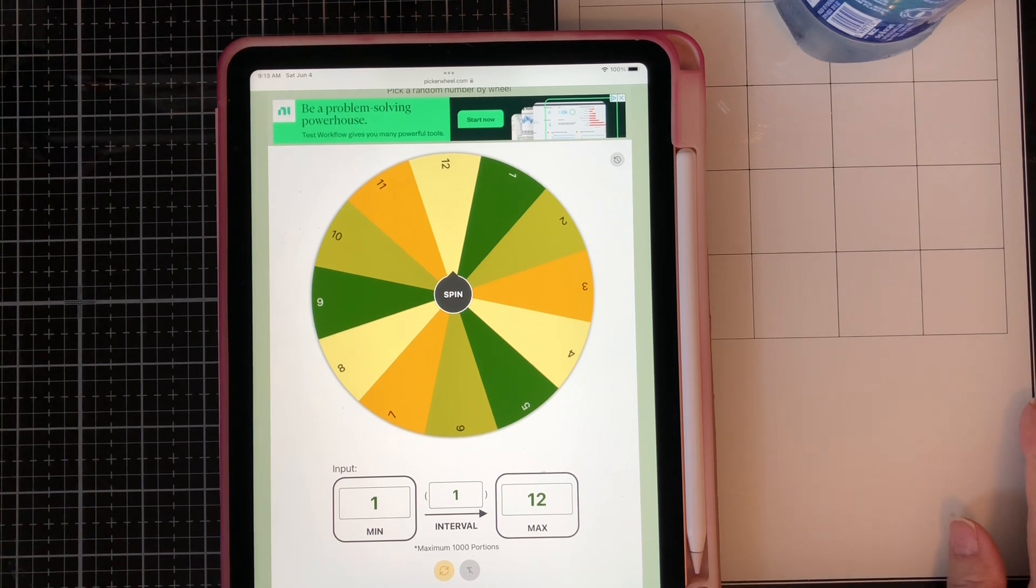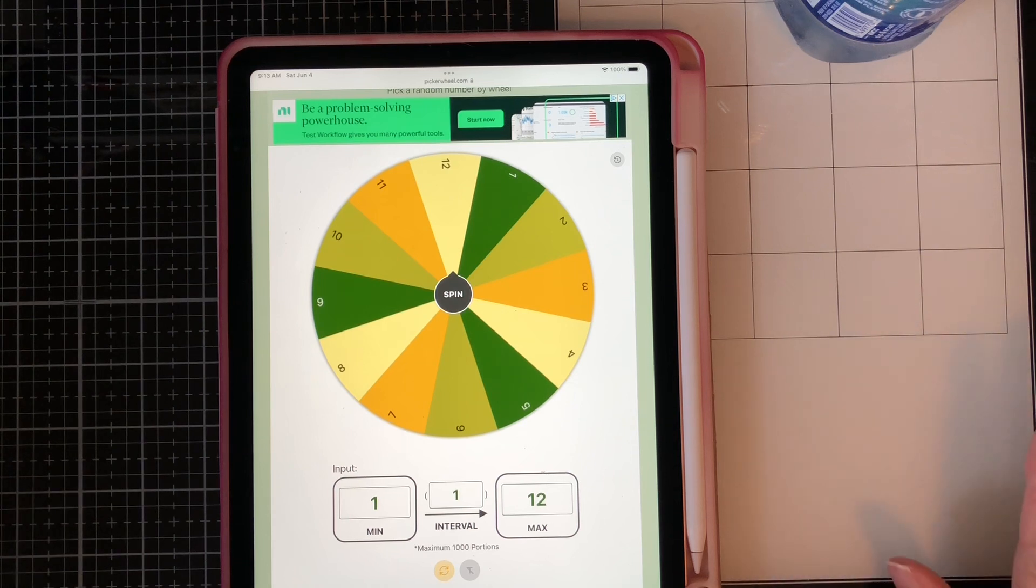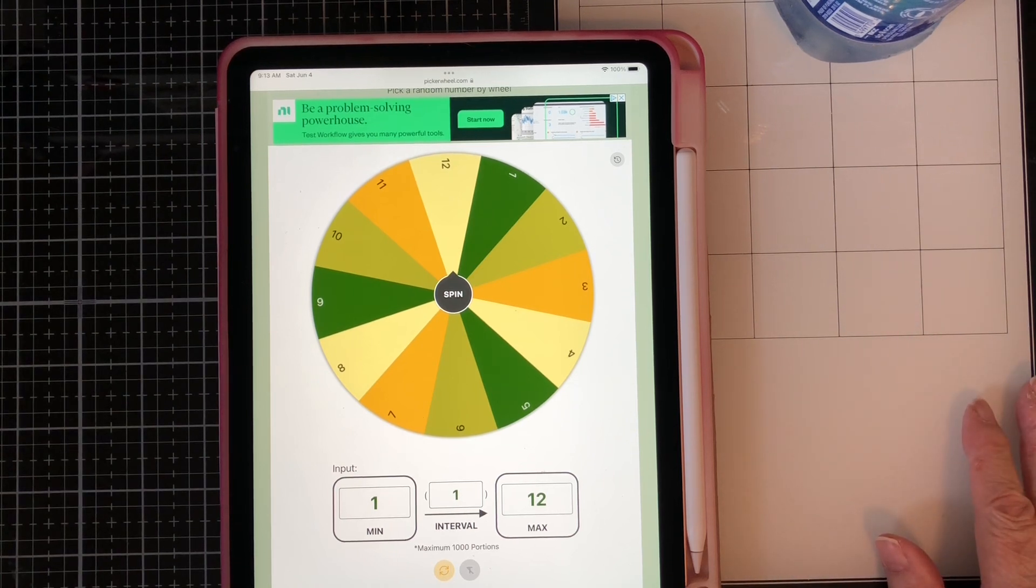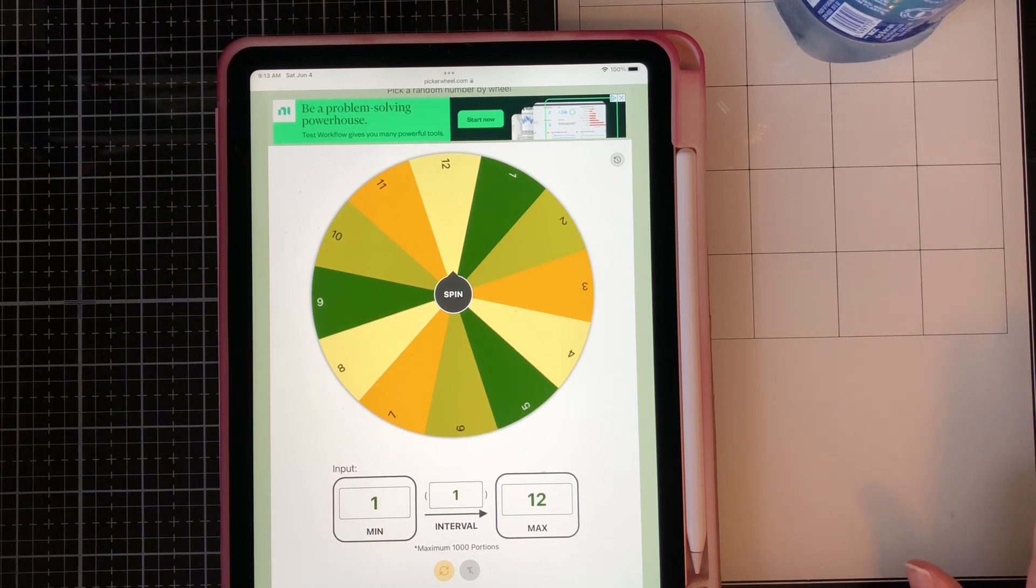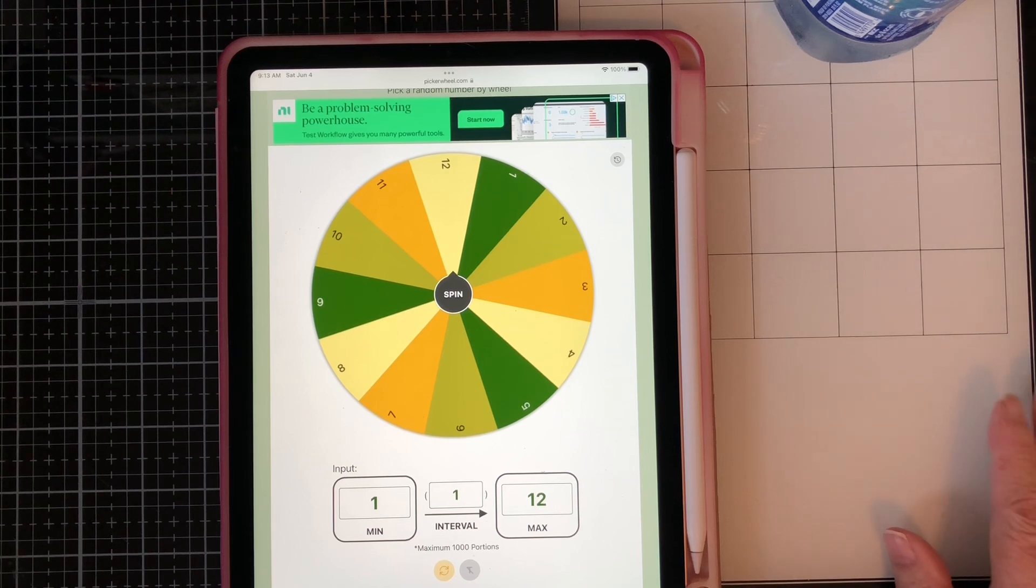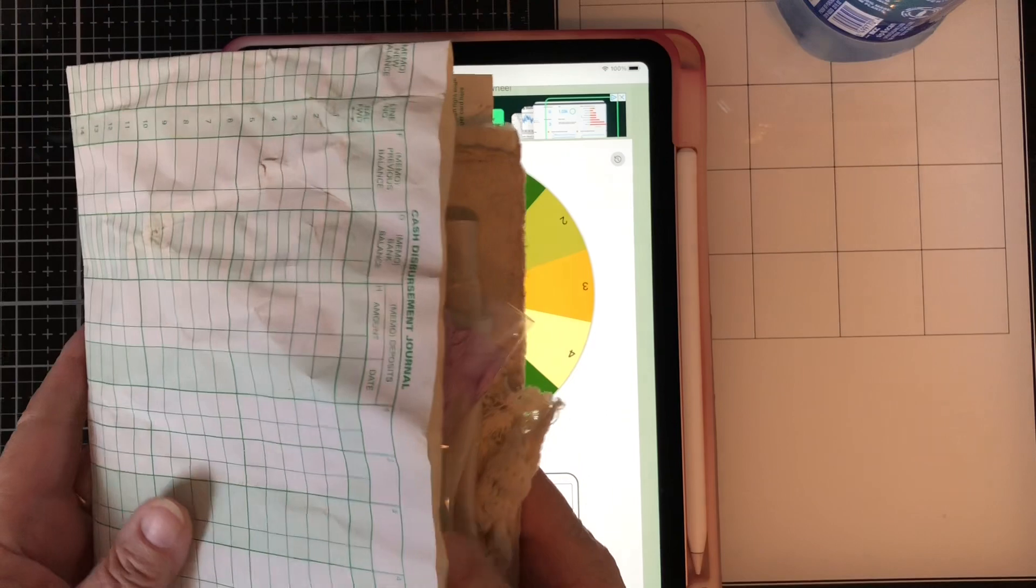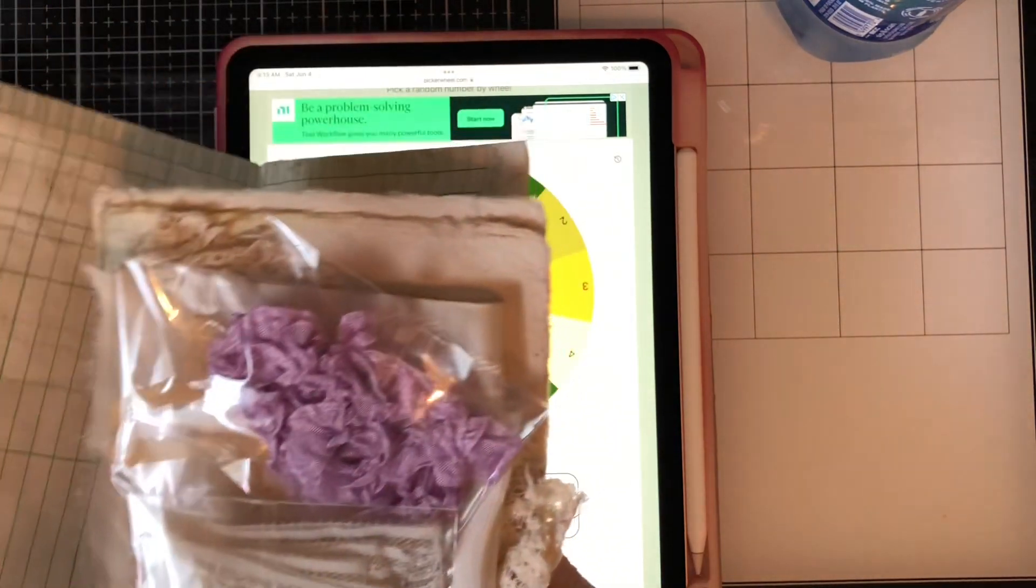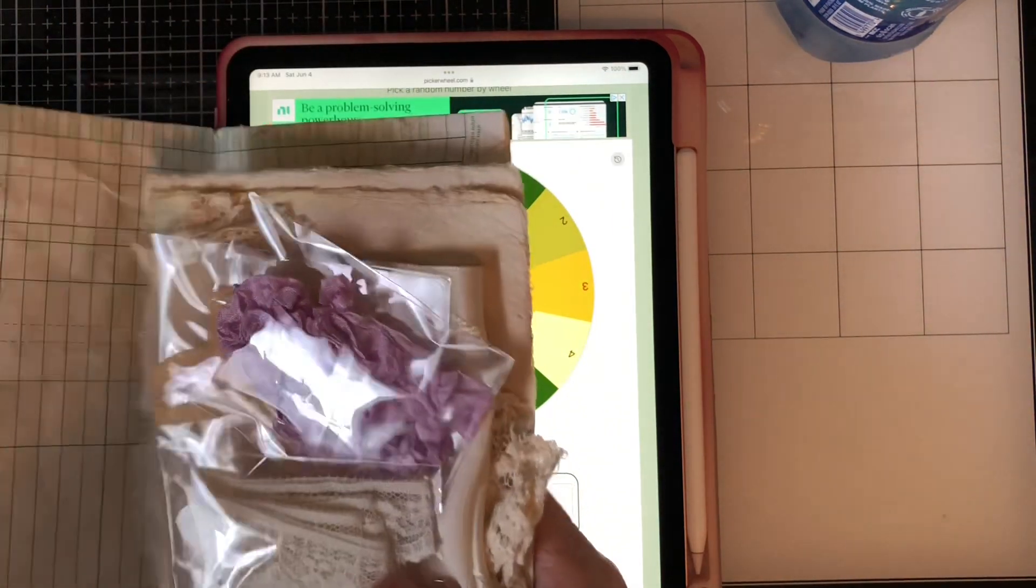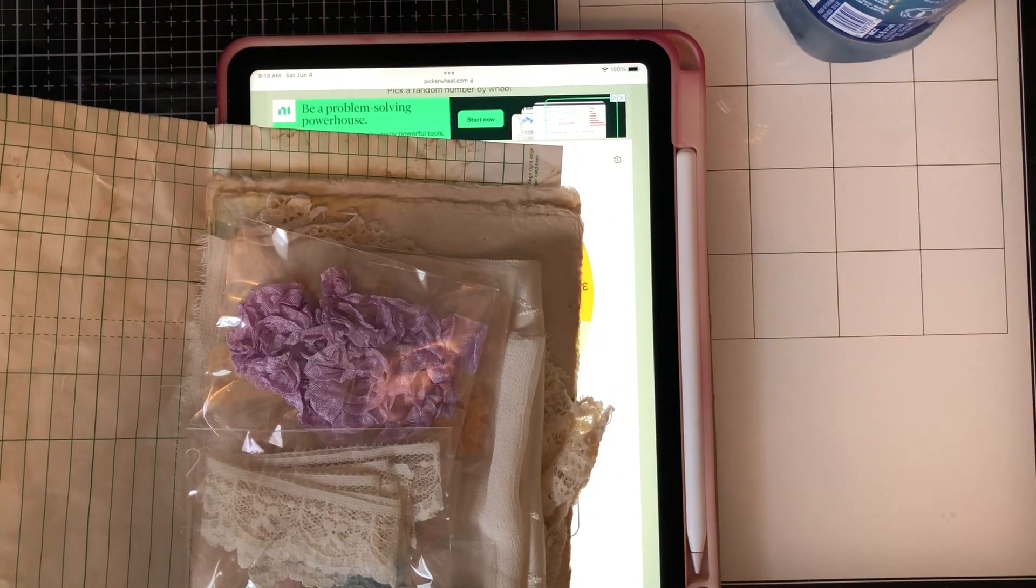So today, all I'm going to do is draw the winner for my surprise giveaway from last week's Saturday Mishmash. Now this was for the journaling supplies that I won in bingo from Free Spirit Arts Carol.